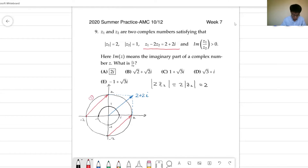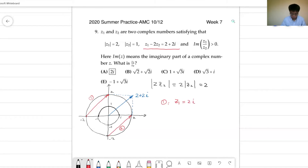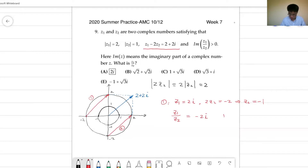Let's discuss these two cases. For case 1, this corresponds to z1 minus 2z2. Z1 corresponds to the head of the vector, so z1 equals 2i. And 2z2 equals minus 2, which means z2 equals minus 1. Then the quotient z1 over z2 equals minus 2i. The imaginary part is minus 2, which is negative, so it's not valid because we require the imaginary part to be positive.